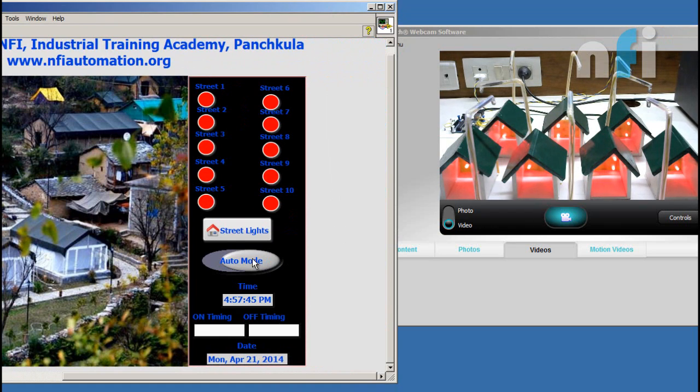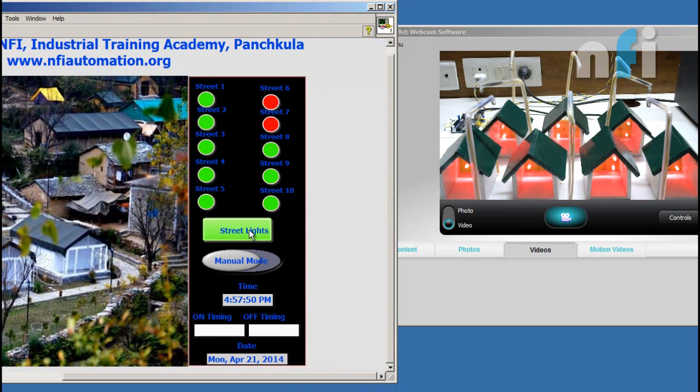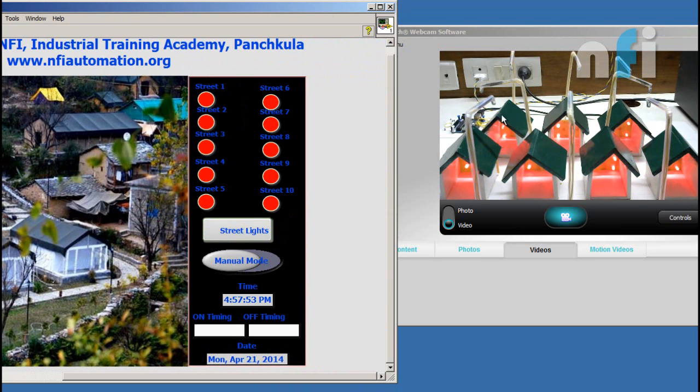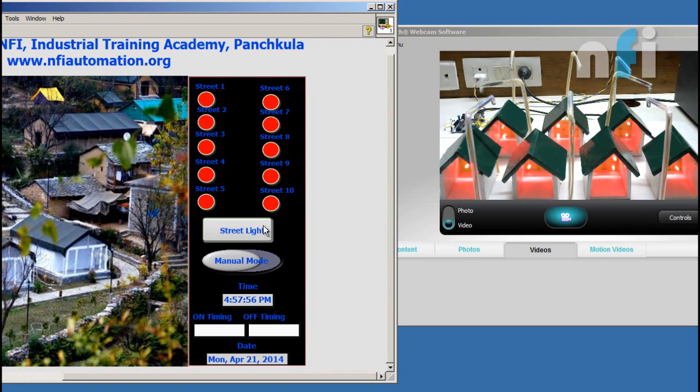manual mode and auto mode. In manual mode you'll turn on the street light by this button. You'll see your lights are turned on and turn off.